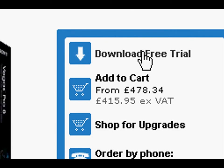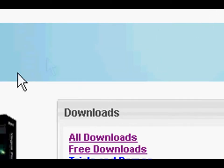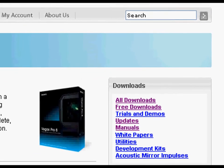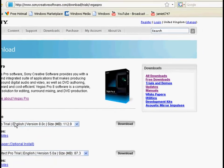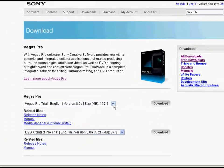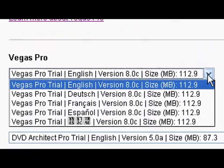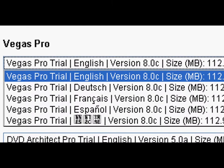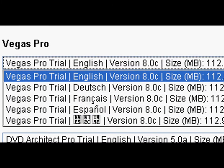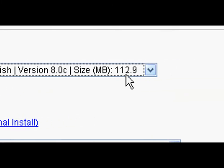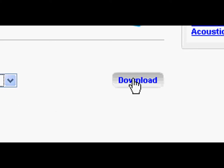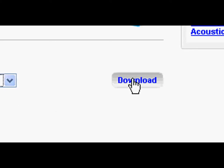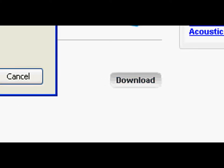Click download free trial. You can select your language. I choose English. You can now click download and install the software.